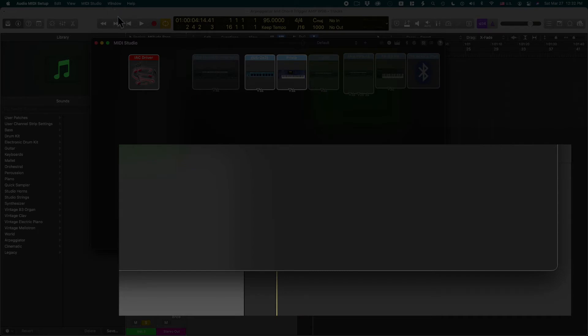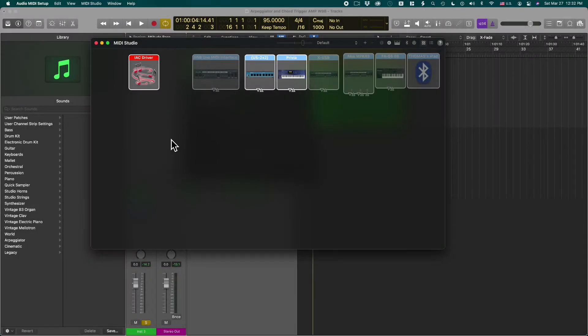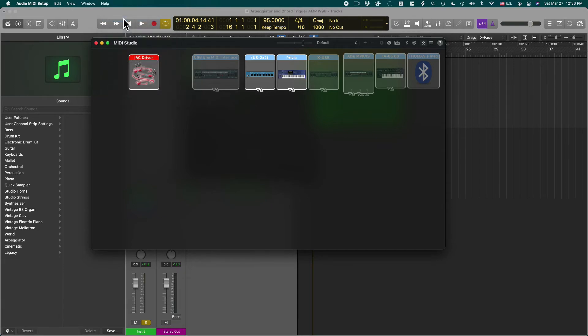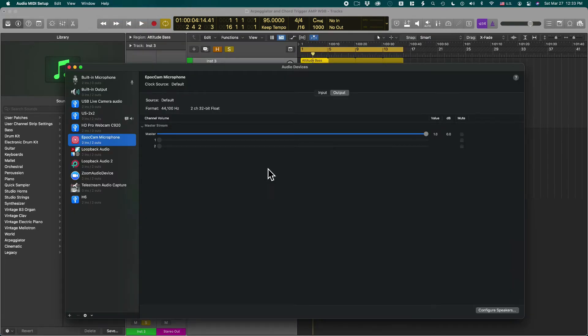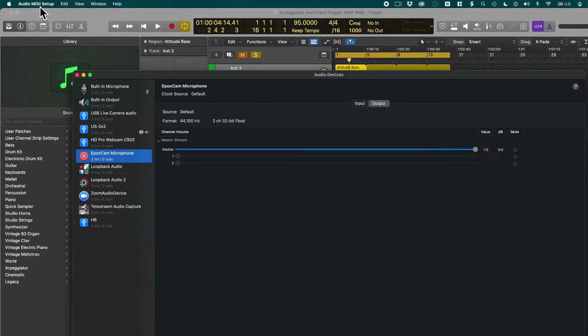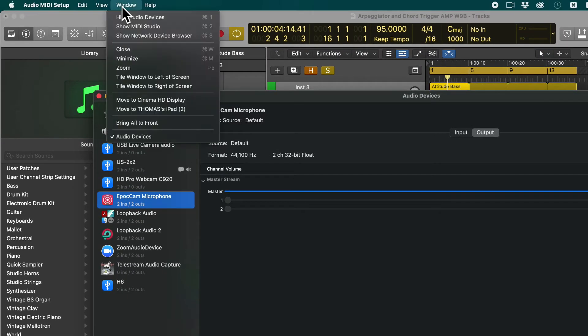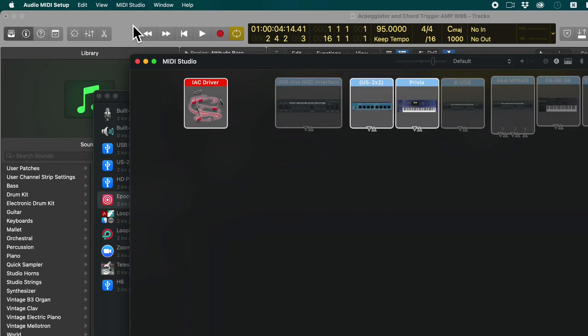Now it could be that you don't see this window depending on your settings. Maybe it looks more like this. Then you have to go up there to the audio MIDI setup window menu and say show MIDI studio.